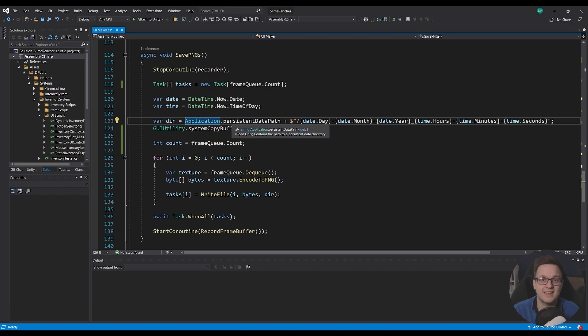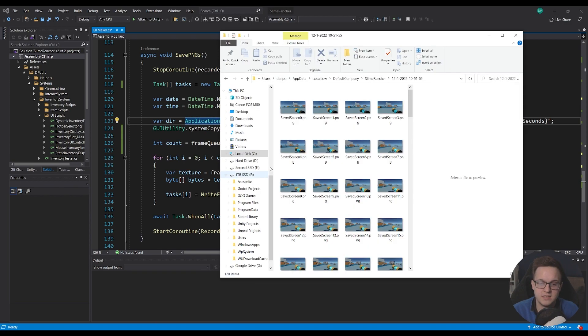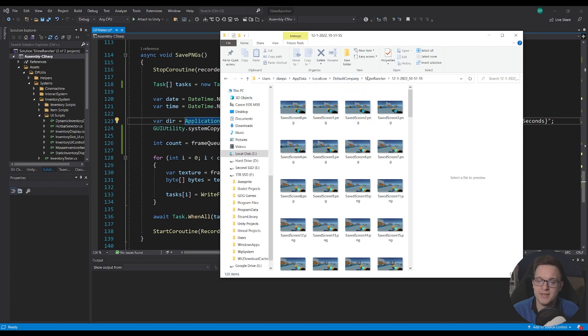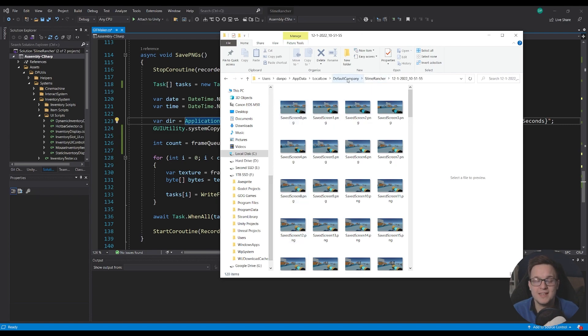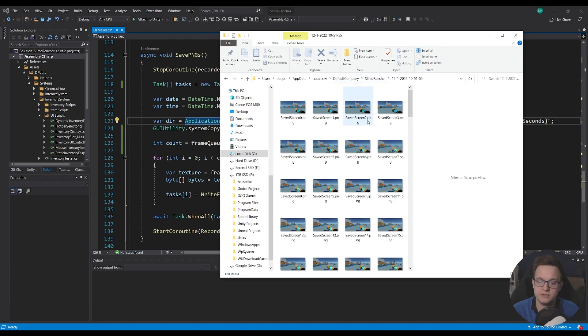And this is set to the application persistent data path which as that says there it contains the path to a persistent data directory. In the case of Windows that's your app data local low and then your company name and then project name which is set up within unity. So by default it'll be set to default company and then it'll be whatever you've named your project to.